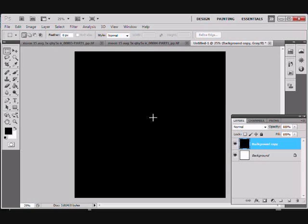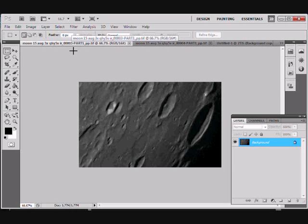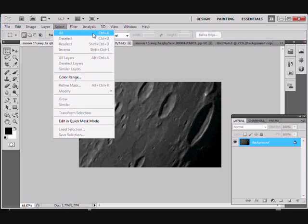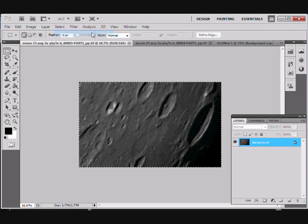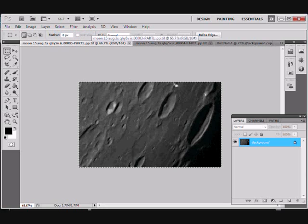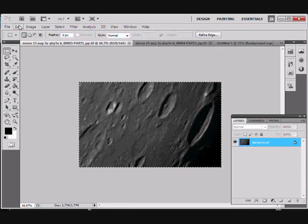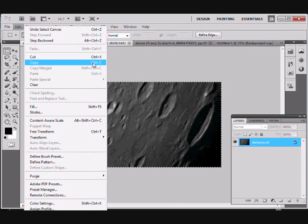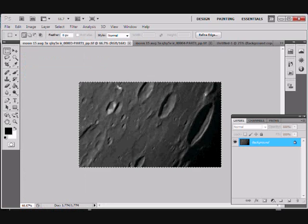So what we want to do is take our first image and go select all - if you want to use the keyboard shortcuts, it's Ctrl-A - and it puts these marching ants around the whole lot. Then go edit, copy, or Ctrl-C if you want to, and that pastes that entire image onto the clipboard.